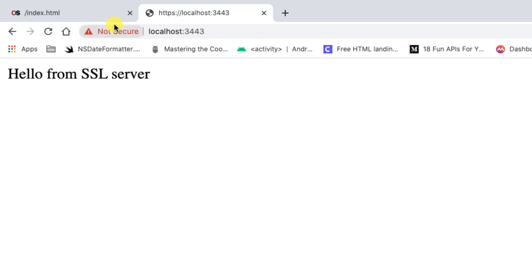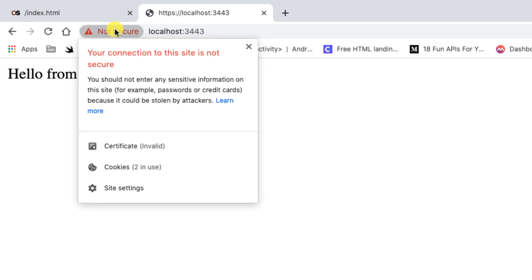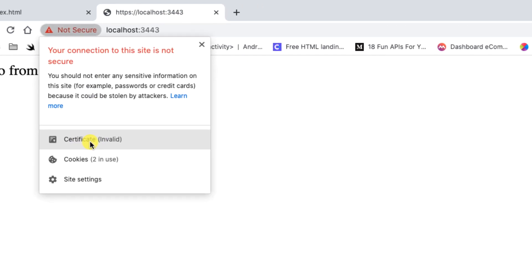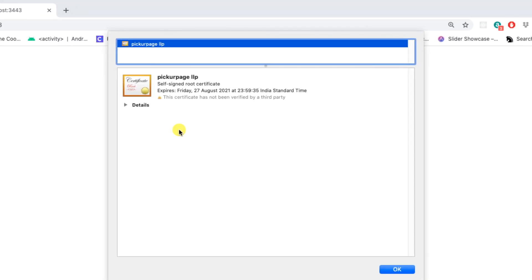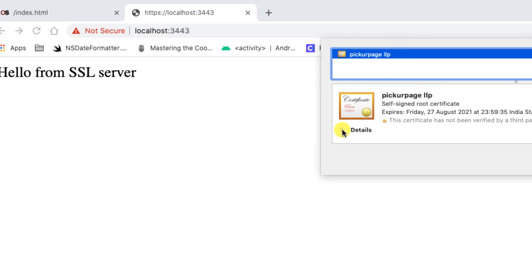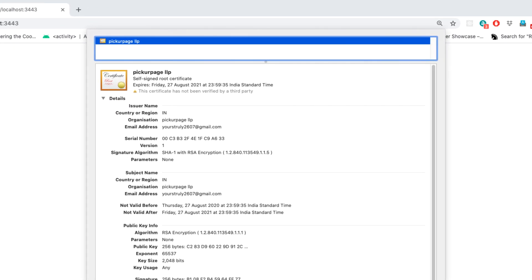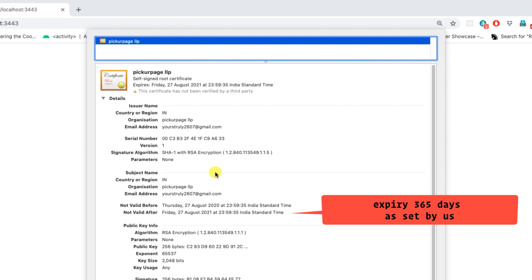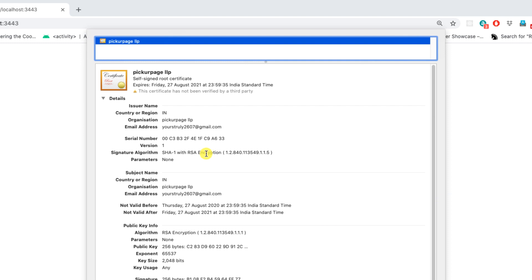You'll notice the browser shows 'Not Secure' even though we're using a certificate. Clicking the not-secure icon shows the certificate is marked invalid. This is because Chrome trusts only known certificate authorities — since you generated this certificate yourself rather than a trusted CA, Chrome flags it. The certificate is 100% valid and should only be used for development. For production, use a certificate from a certificate authority.